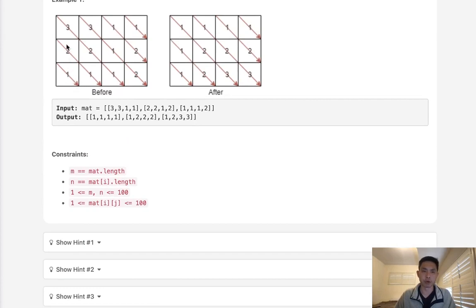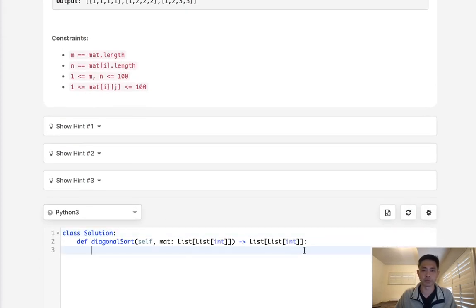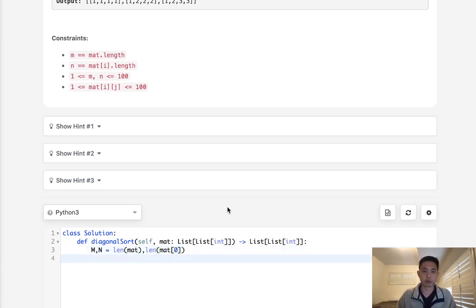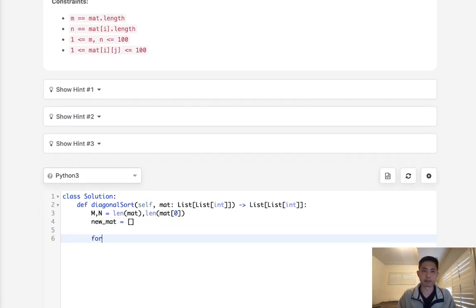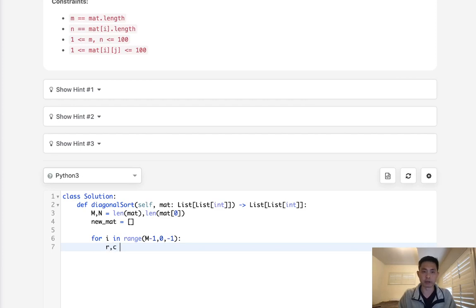Let's start by thinking about how we might create that structure. I'll start with the bottom row and move in a top-right fashion, so I'll need two for loops. First, let's initialize M and N, which are the length of the matrix and the length of matrix[0]. We want some structure to store this information — I'll call that new_mat. For i in range starting with M-1 down to 0 (not -1, because we want to go to the second row moving backwards), we initialize row and column, where row is i and column always starts at 0.